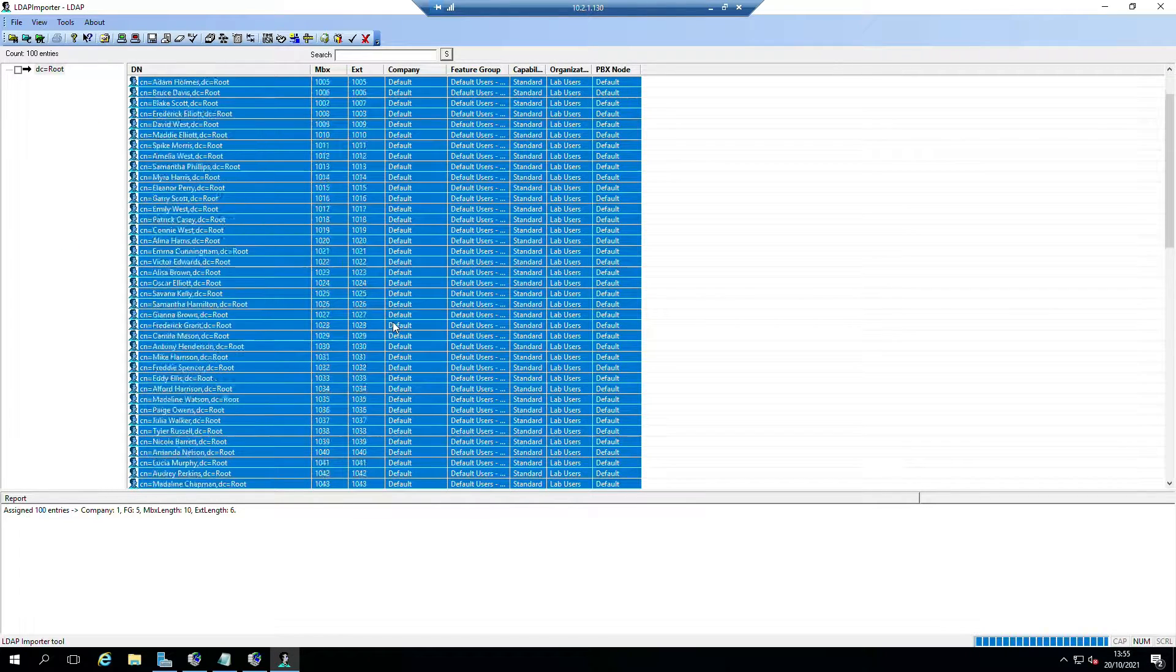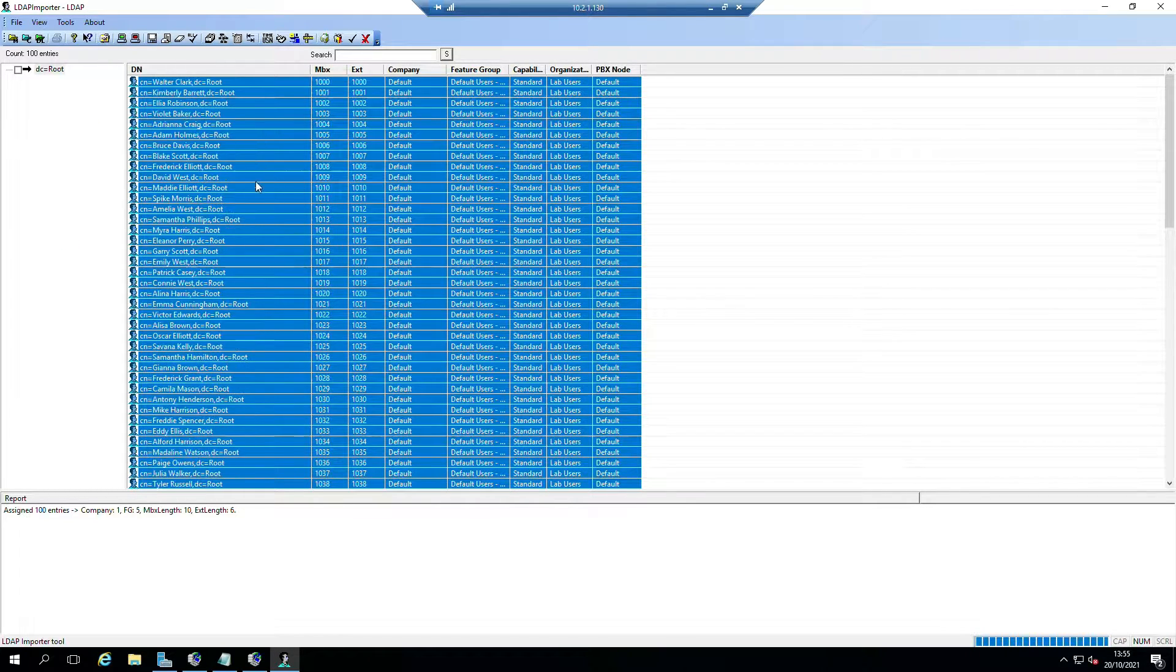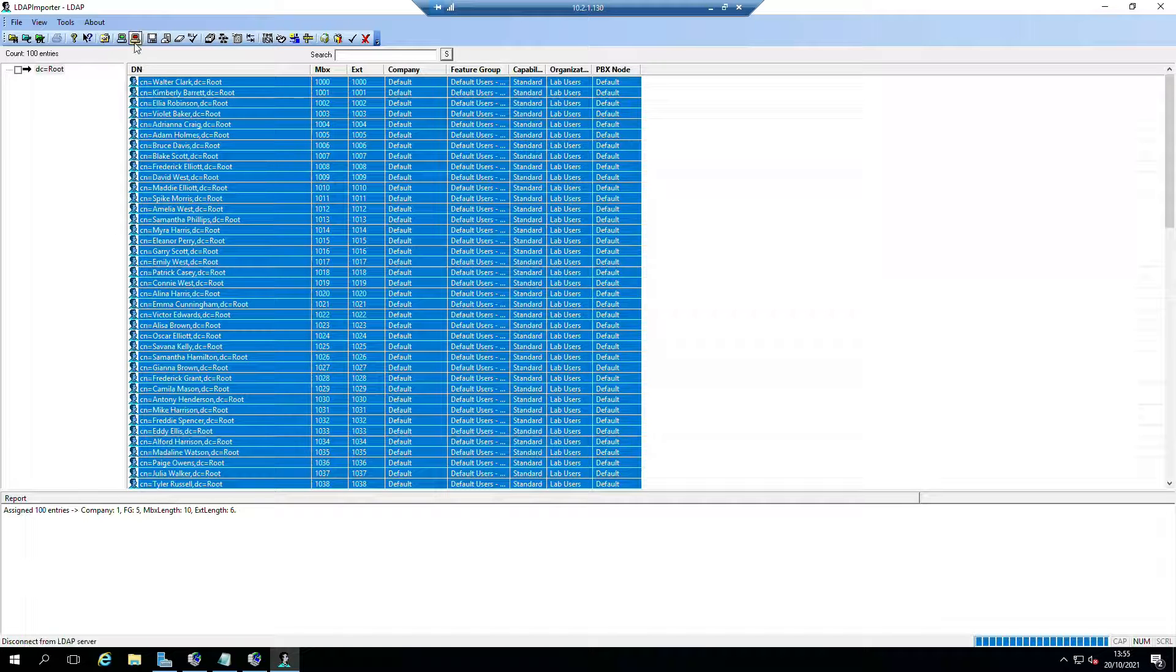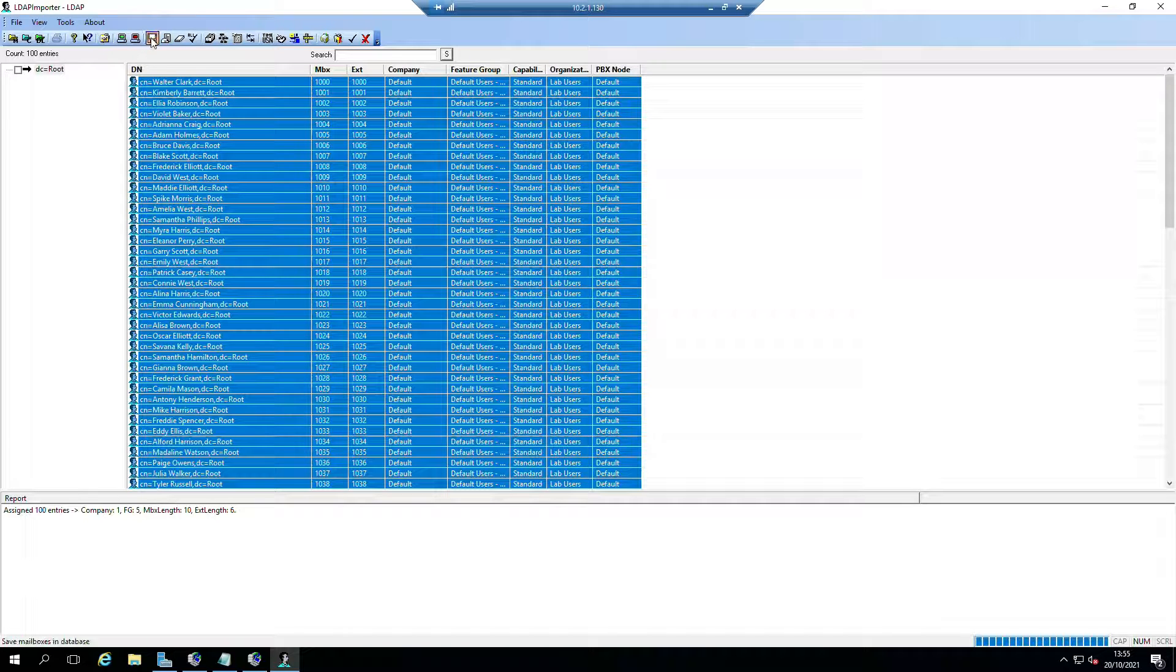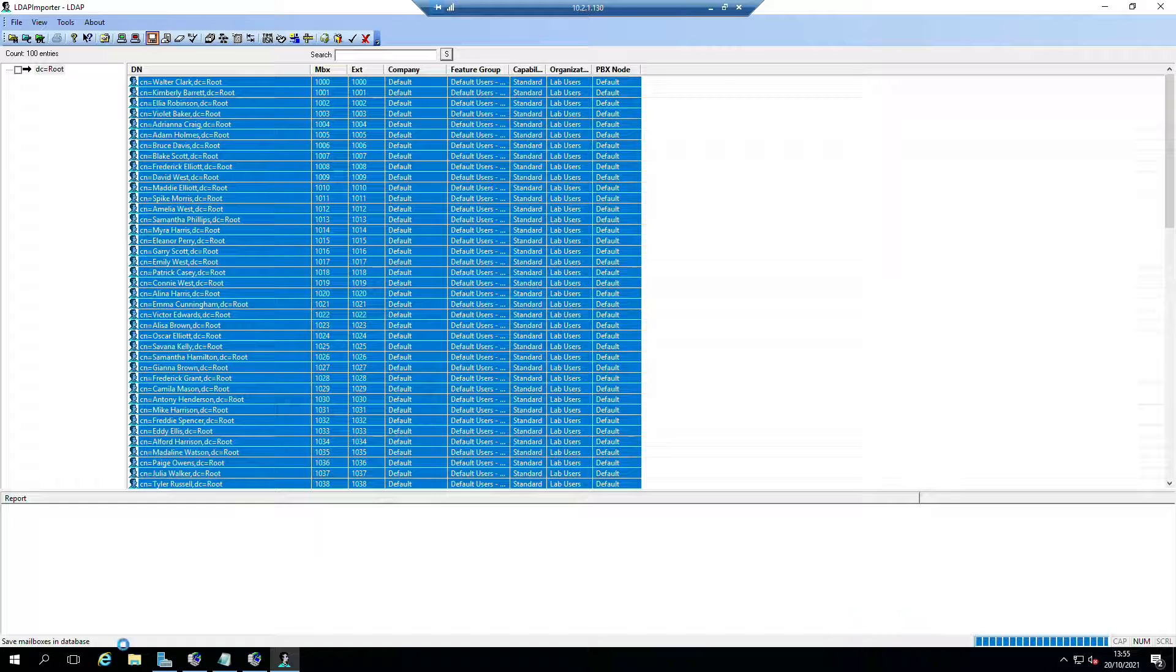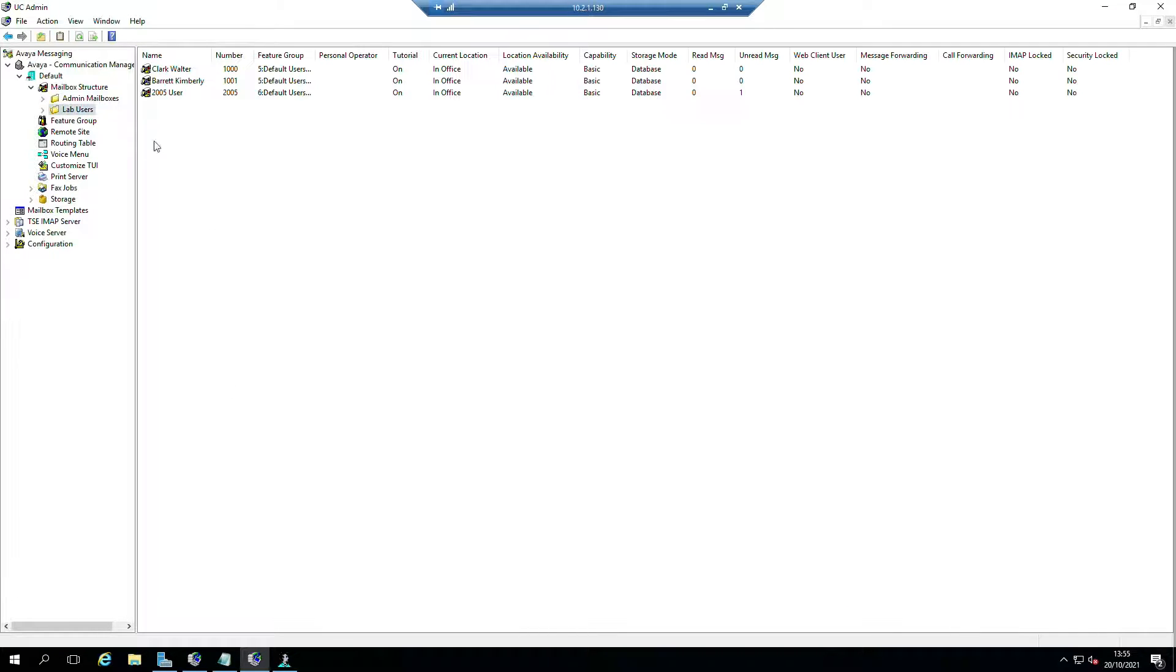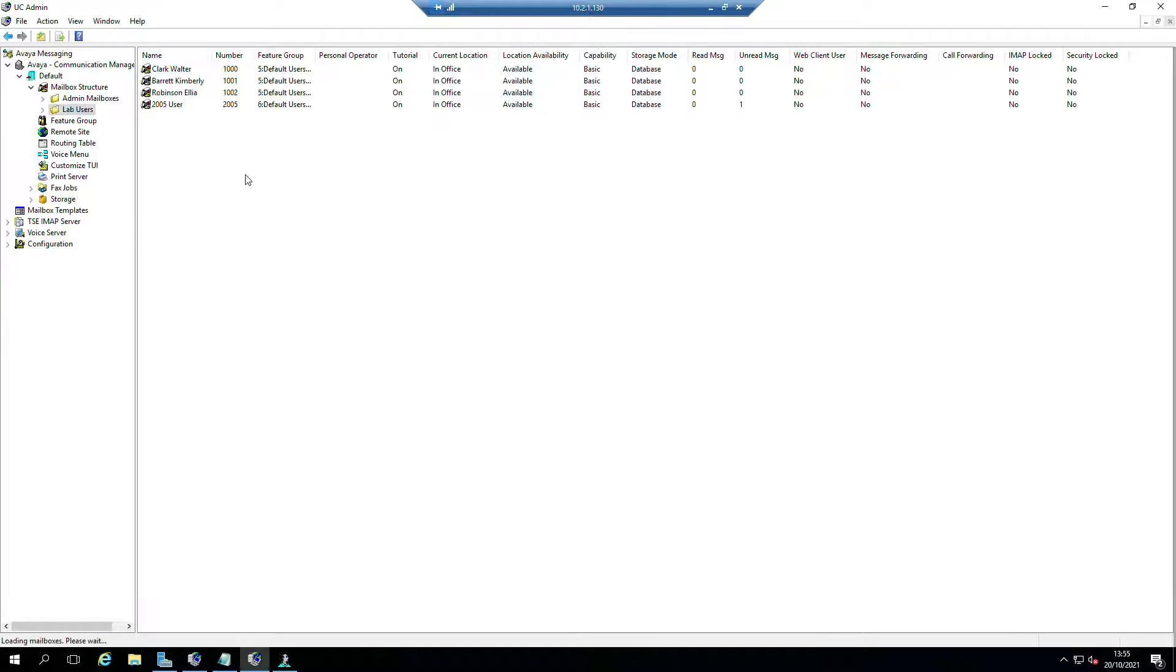What I'm going to do is go back into the LDAP import tool, just have a quick flick over these. Yeah, they look fine. That's how I want it to be. And what we can do is when we click on Save, it will start writing these mailboxes to the database. So if we go back into lab users, what you'll see is there's users in here that are starting to appear. It's doing them one by one.